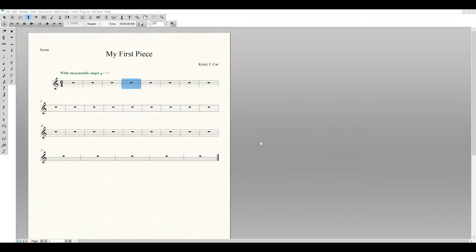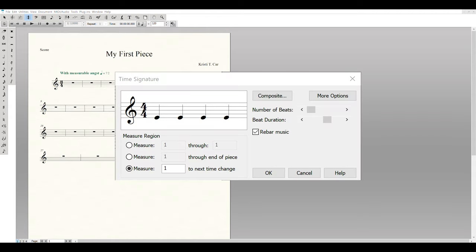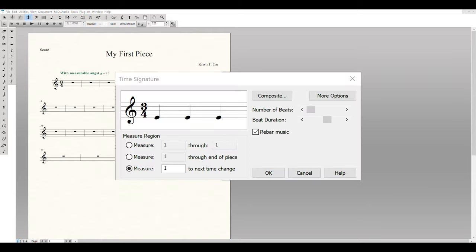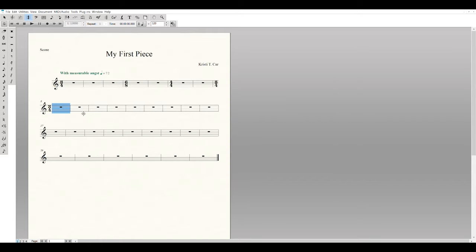Hit OK and we have 6/8. Two measures after that we move to 4/4, so double-click again, change the number of beats to four, beat duration to quarter notes, and hit OK. Then two measures later in the final measure, we change back to 3/4 — change the number of beats to three and hit OK. We have now inserted all of our time signatures.